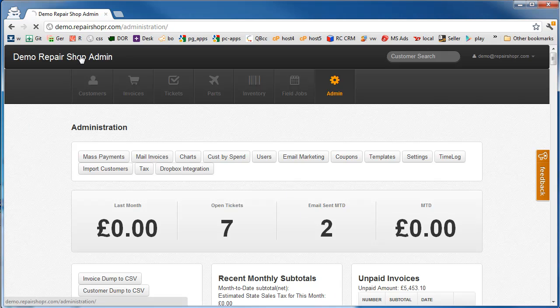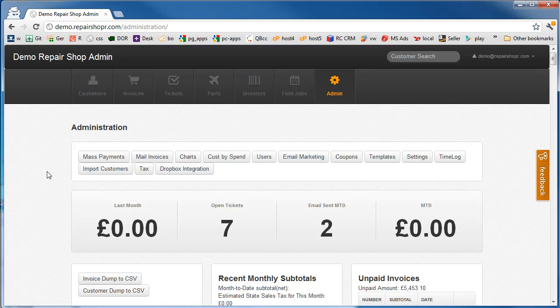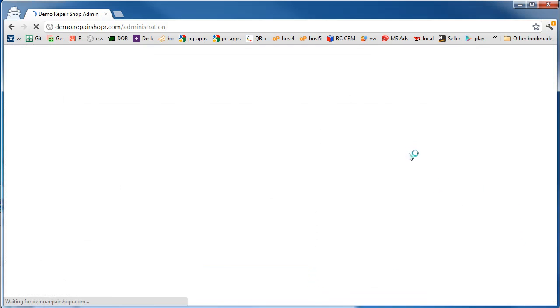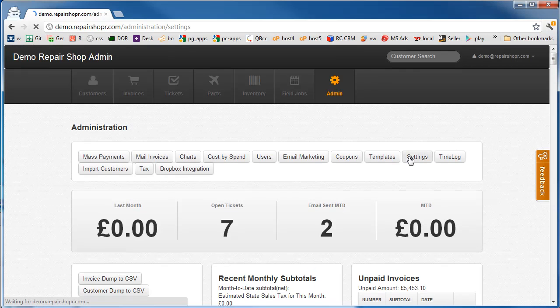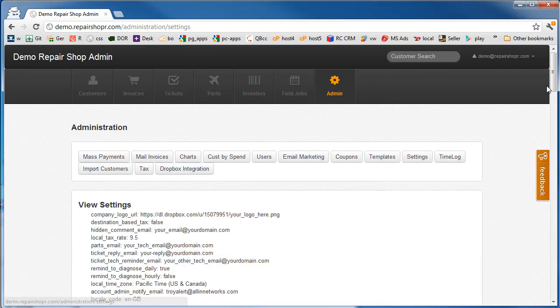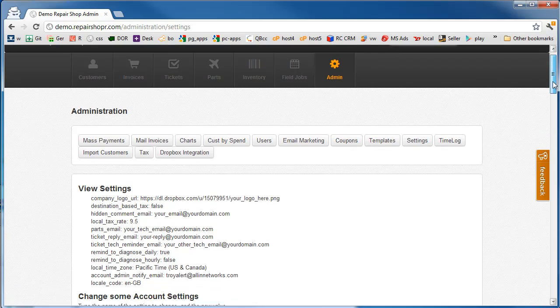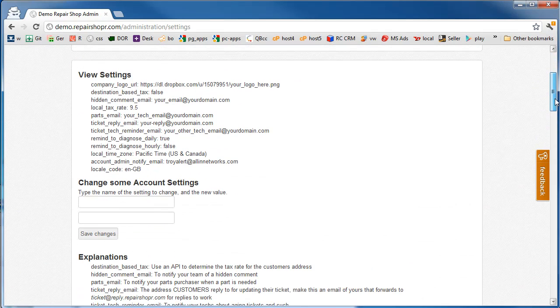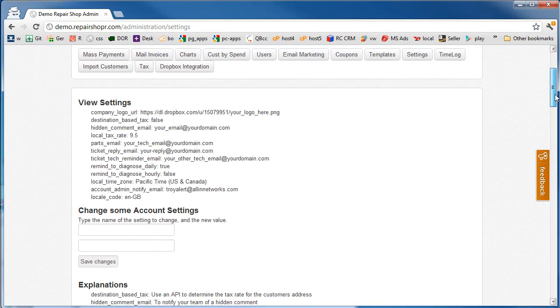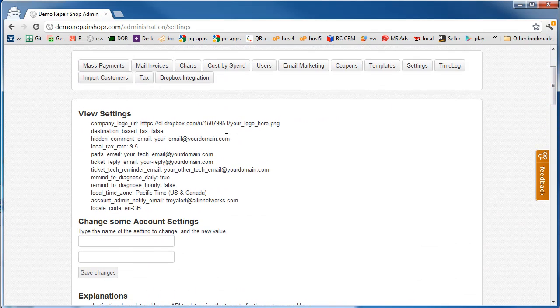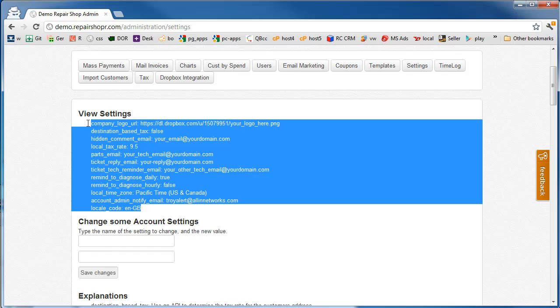Hey, so we've got our new account. We want to start using it. A couple little things you're going to want to change right when you get logged in. Head over to the admin tab, go to the settings screen. We're going to work on this interface a little bit, but for now you'll see some of the default settings right here.